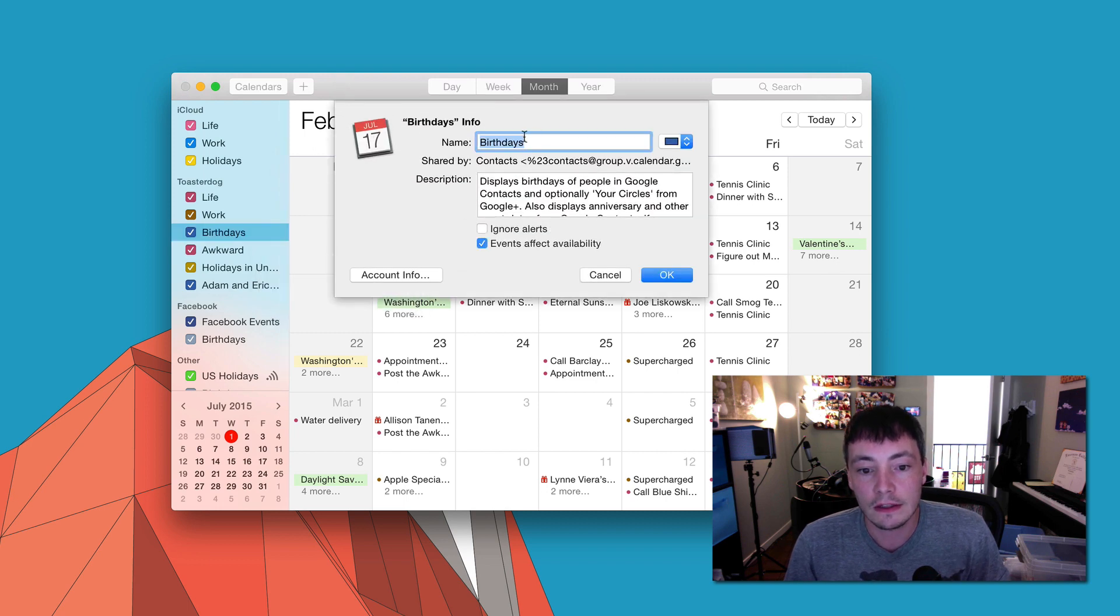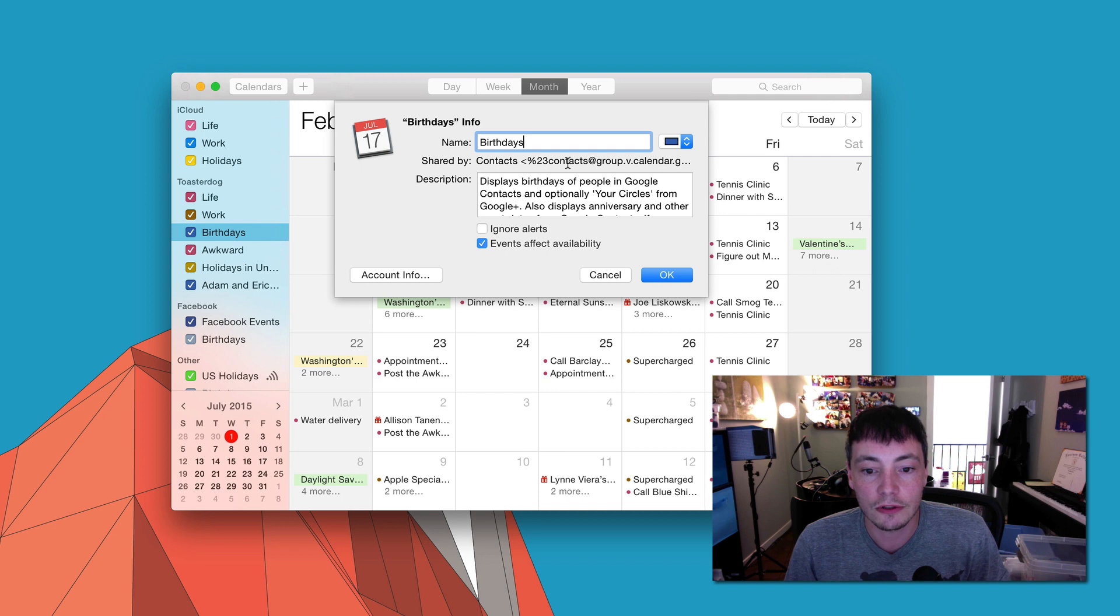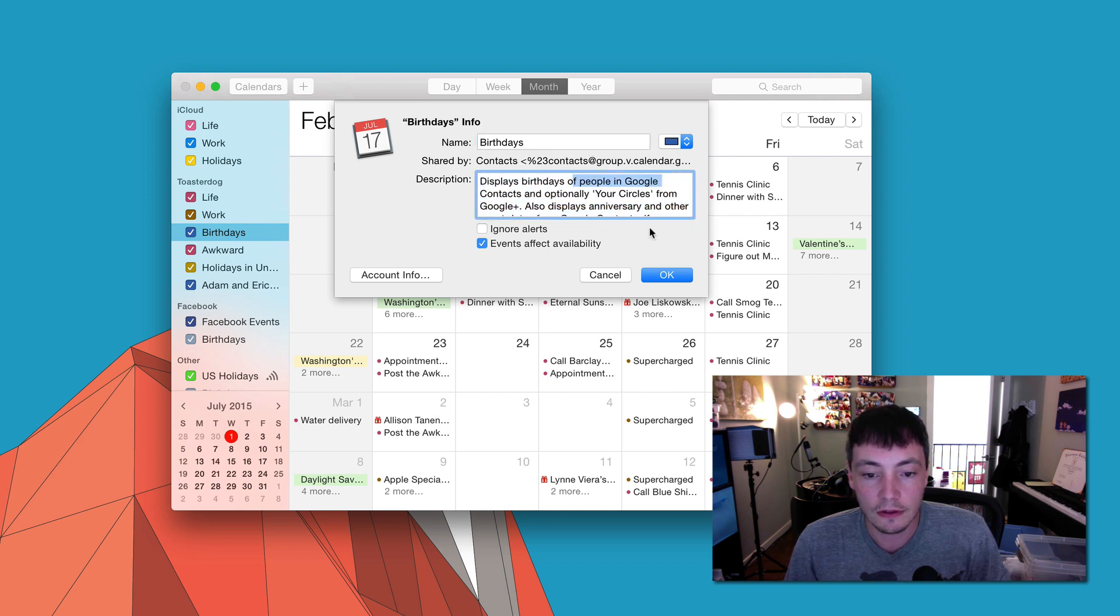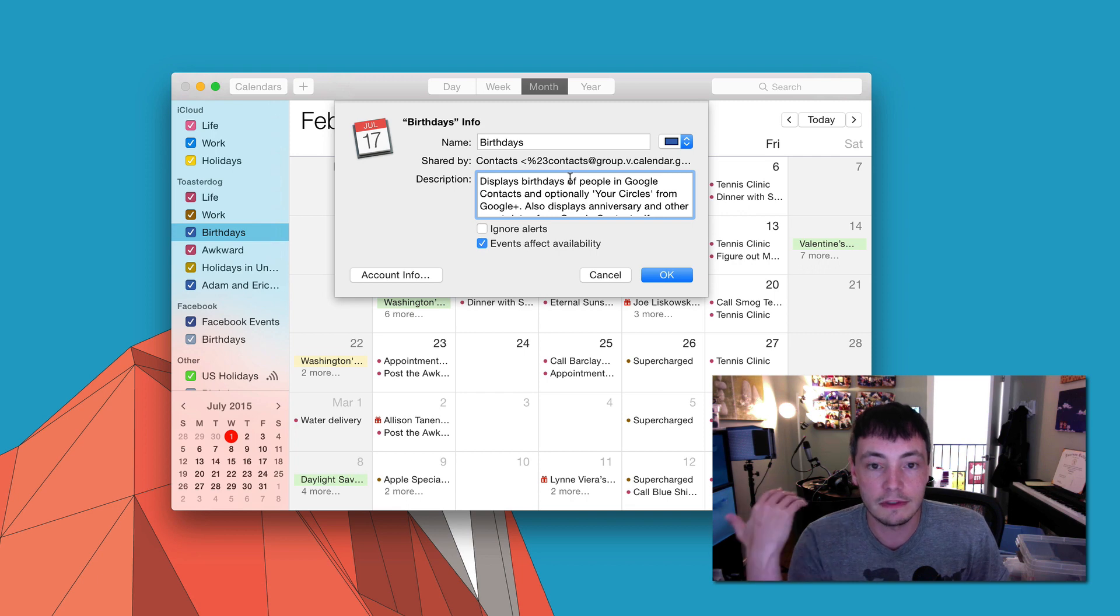You'll see this, it's called birthdays, you can actually rename it and change the color which is cool. This is the Google ones. But the thing that you want is this one unchecked box.